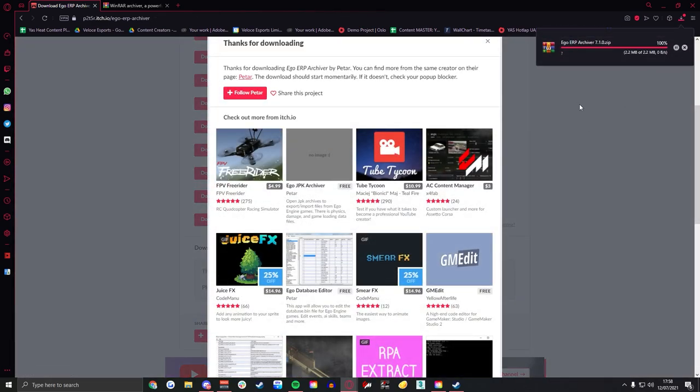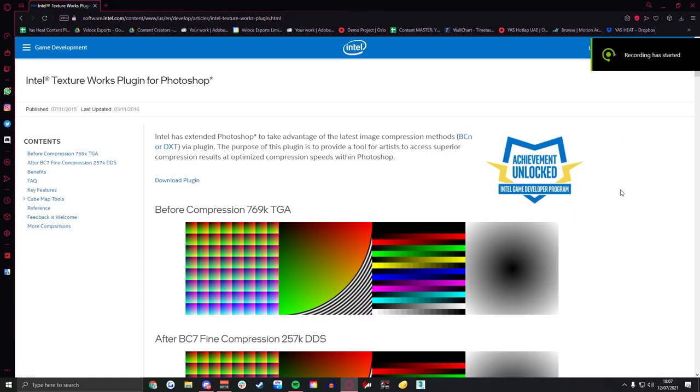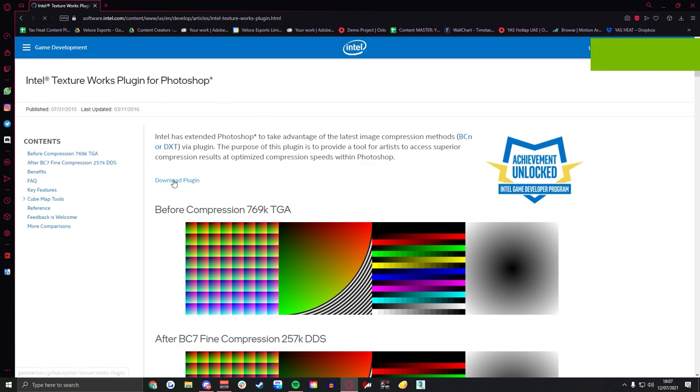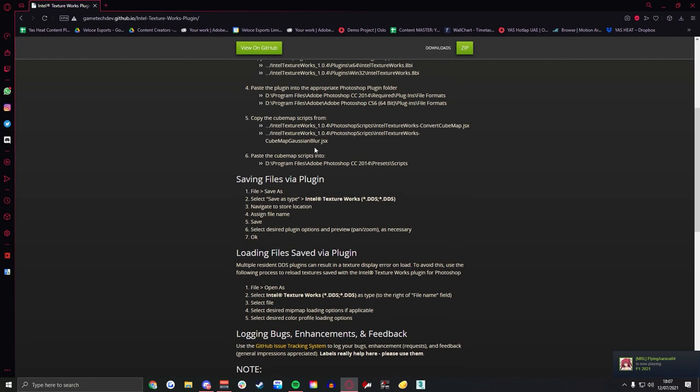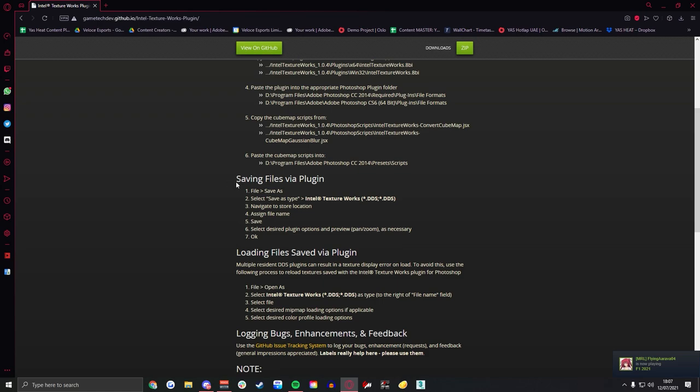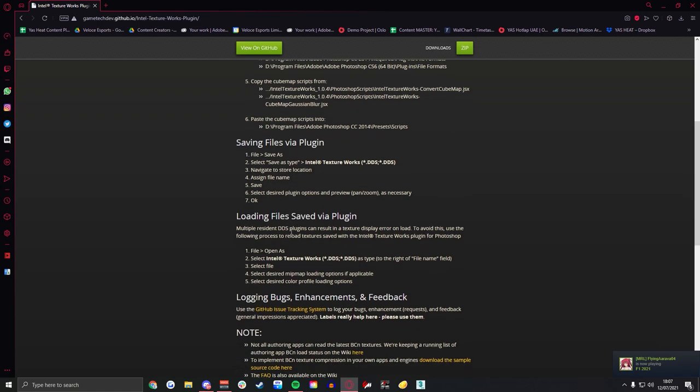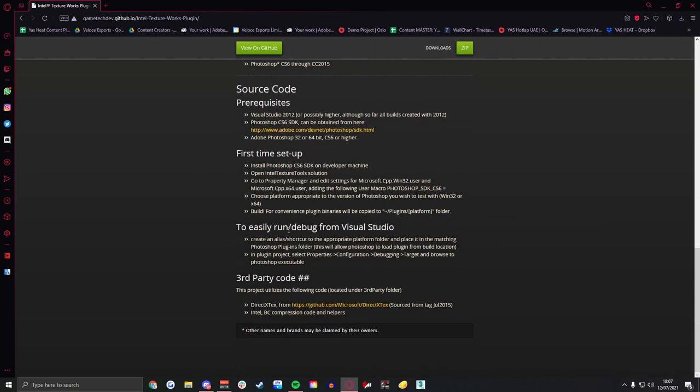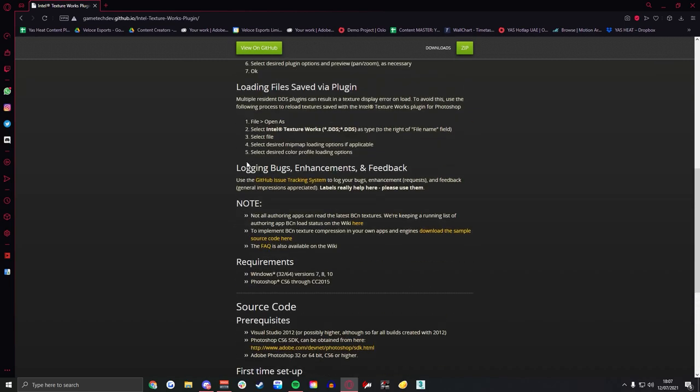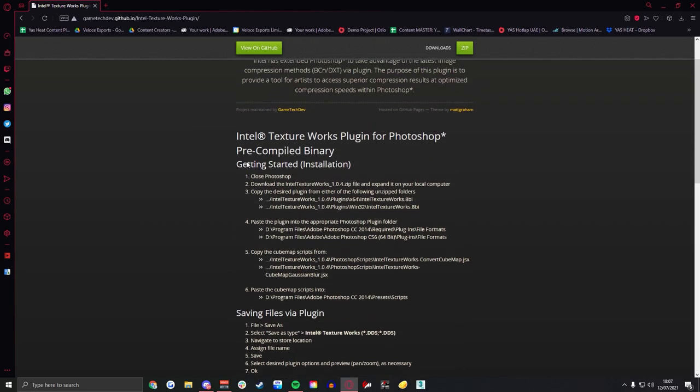Now the third and final one, Intel DDS, this is something you guys are going to have to install yourself. Obviously download the plugin, it's going to have all this text. The download is at the top right on the zip and if you want to know how to install this, it'll be at the very top text line so you guys know roughly how to do it.